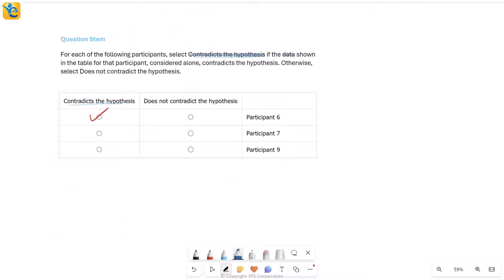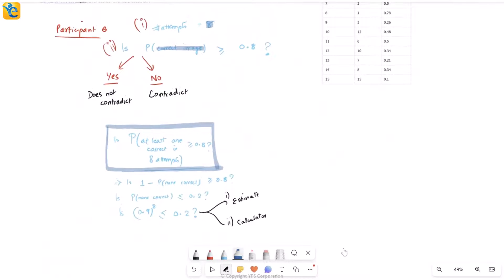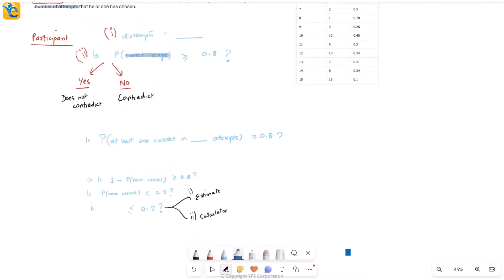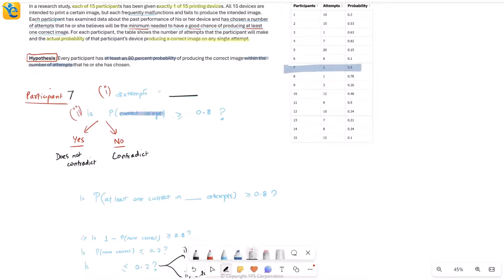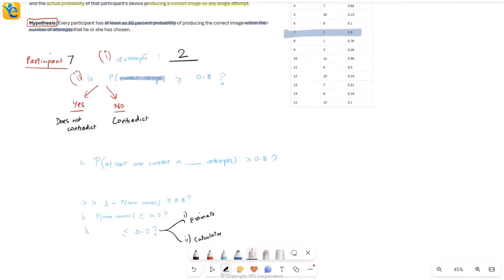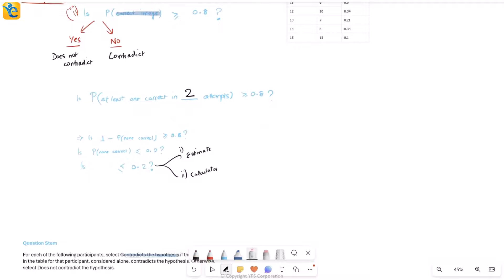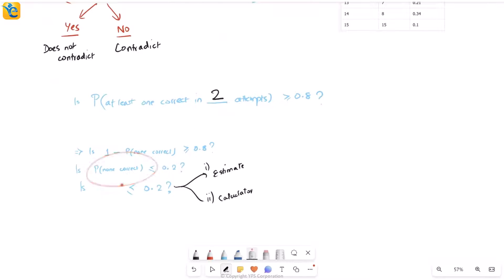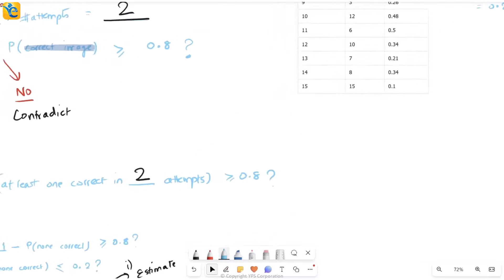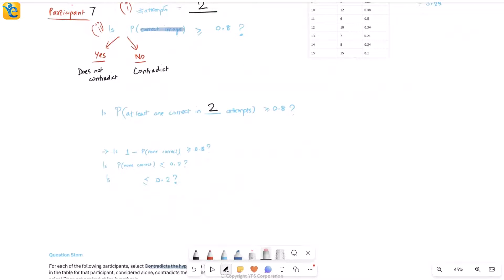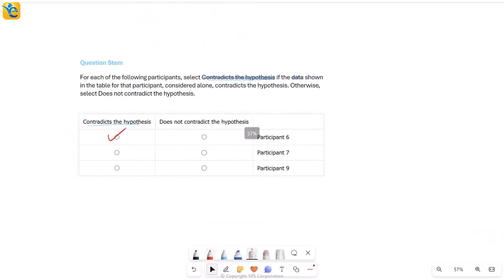Similarly for participant 7 — nothing changes in the approach. You find the number of attempts for participant 7, which is just 2 this time. So it's 2 attempts, at least one correct. One minus probability of none correct. The probability of being correct in a single attempt is 0.5, so being wrong is also 0.5. Since I want to be non-correct in two attempts: first wrong and second wrong — 0.5 times 0.5 equals 0.25. No calculator needed. Is 0.25 less than or equal to 0.2? No — which means the answer is 'contradicts the hypothesis.' This was way faster because of no complex calculations.